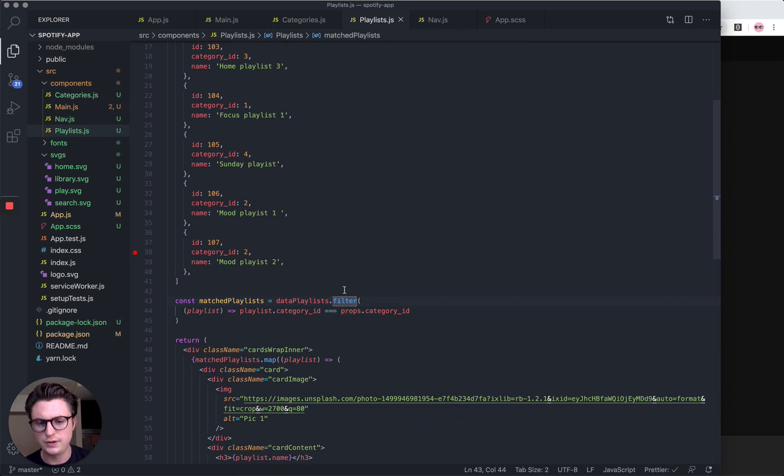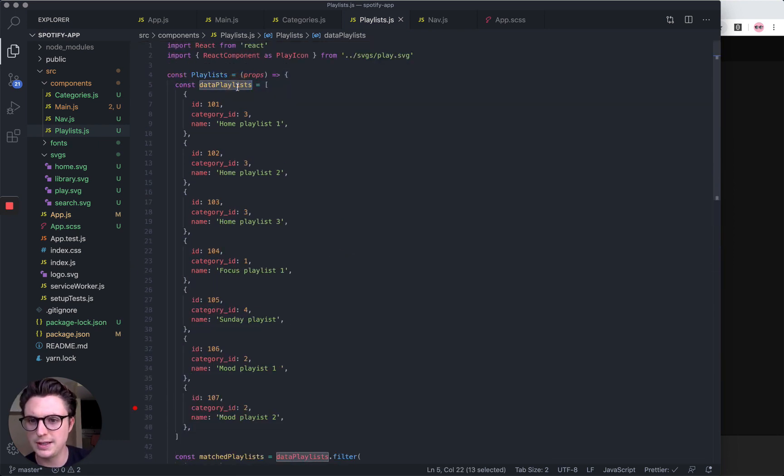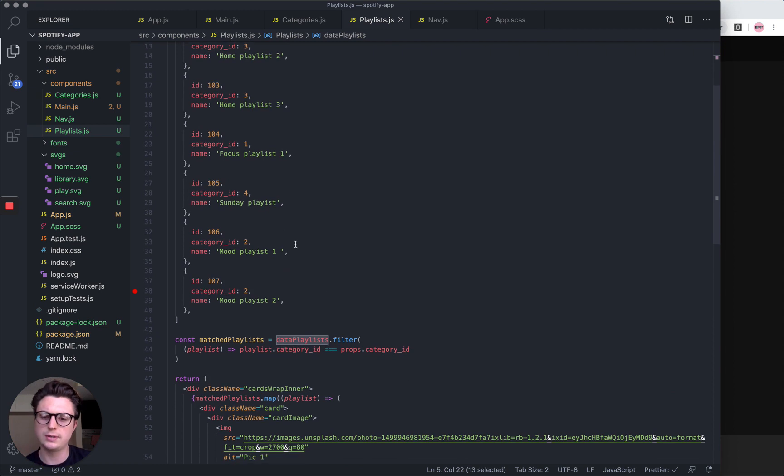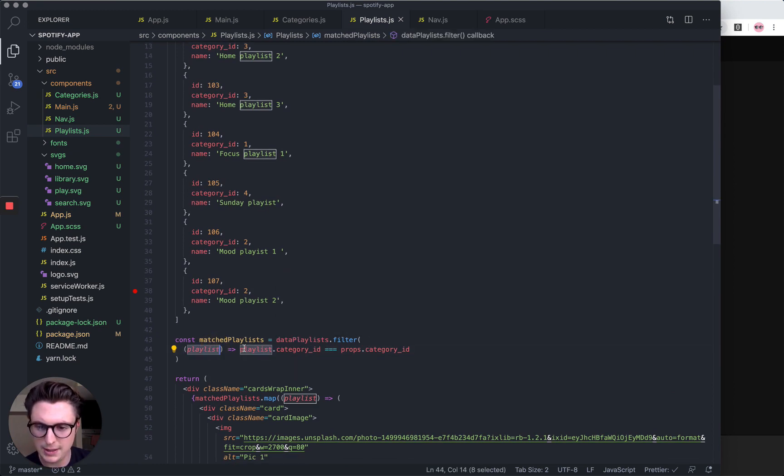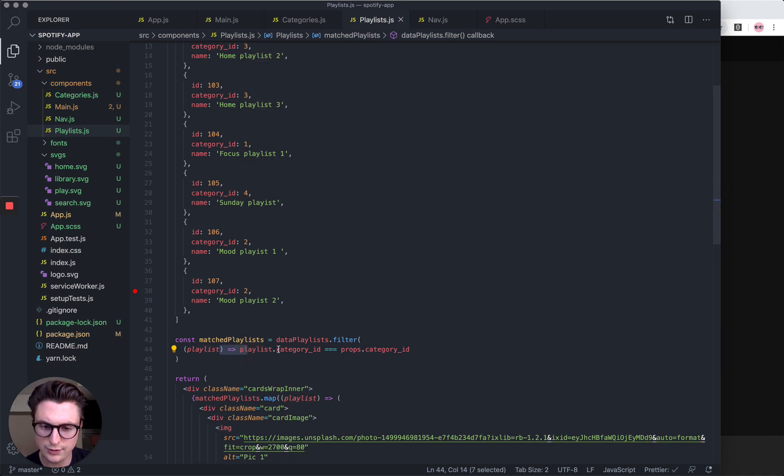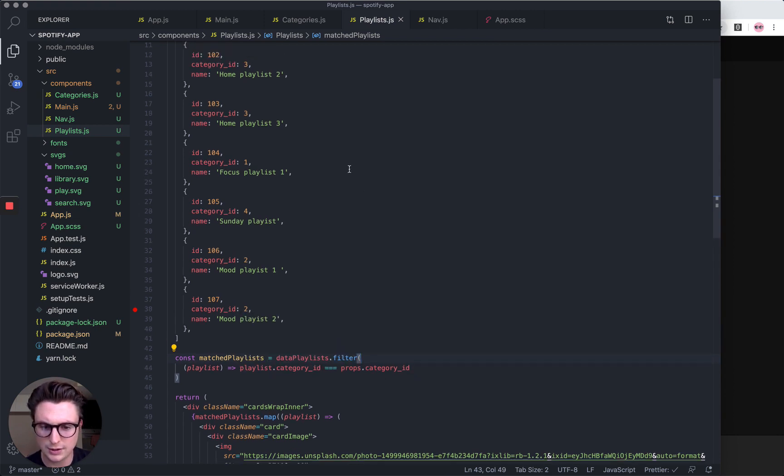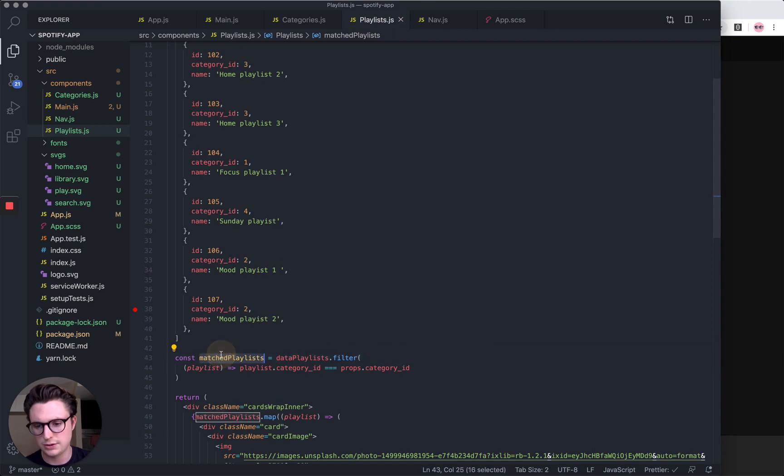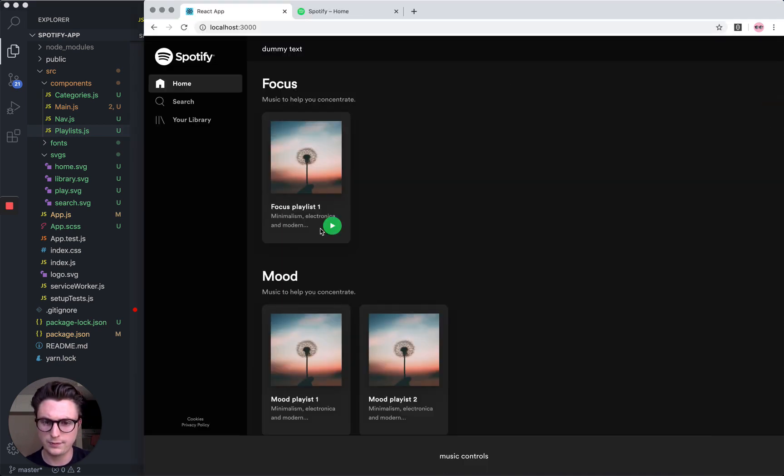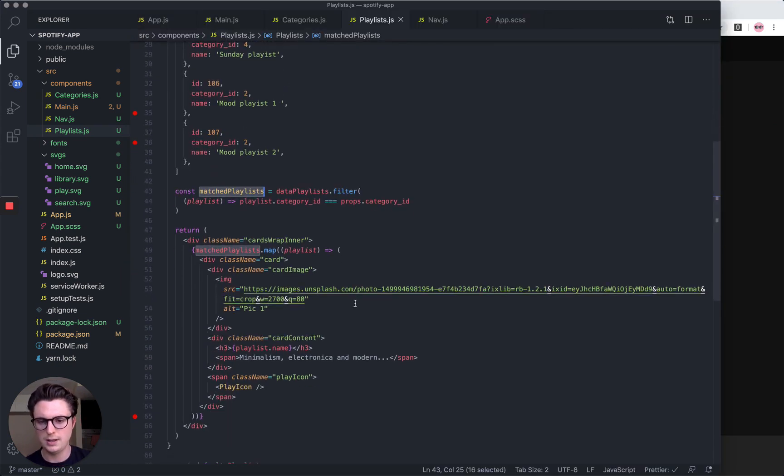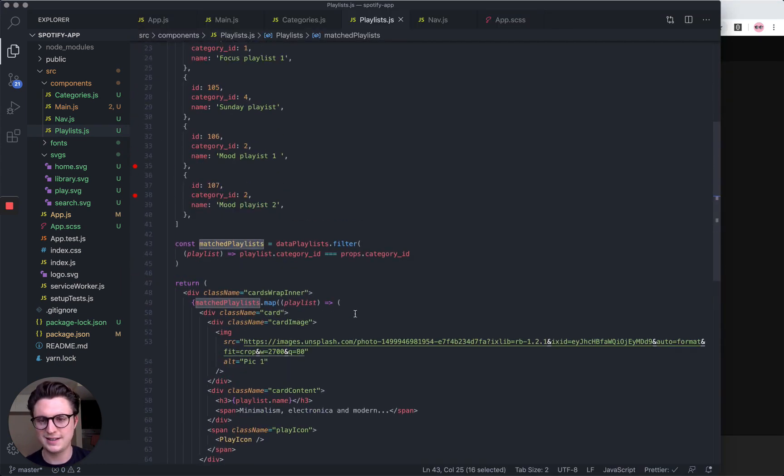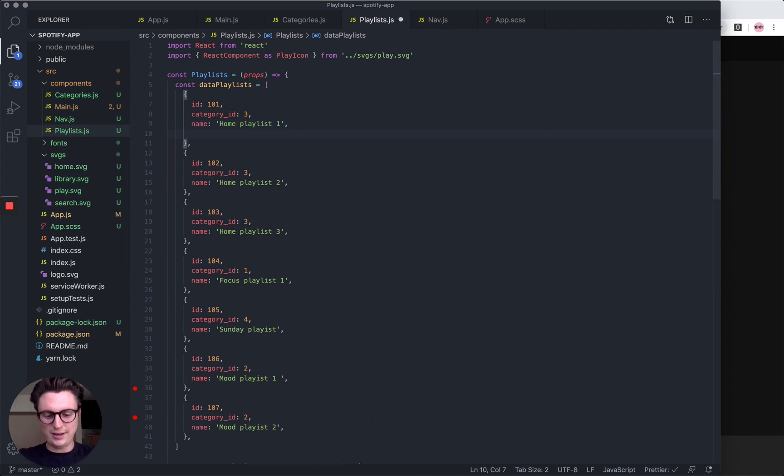If you don't know how filter works, it just loops through all these playlists we've got in the object above, and then it declares it as playlist and then it only returns the array depending on this operator. So I wanted it to match the category ID we passed through. So the matched playlists are only going to return Focus playlist one for the first component. I think I explained that correctly. So we can now actually get images.